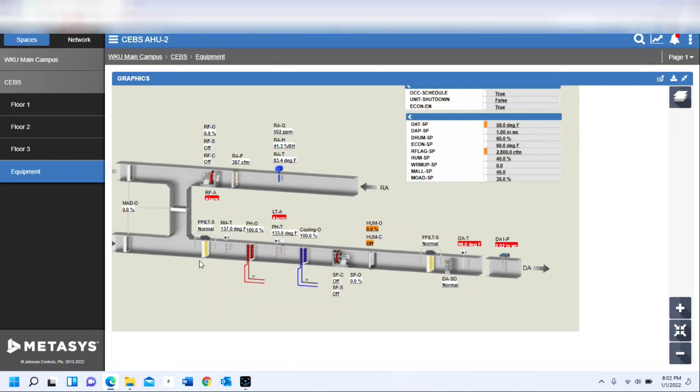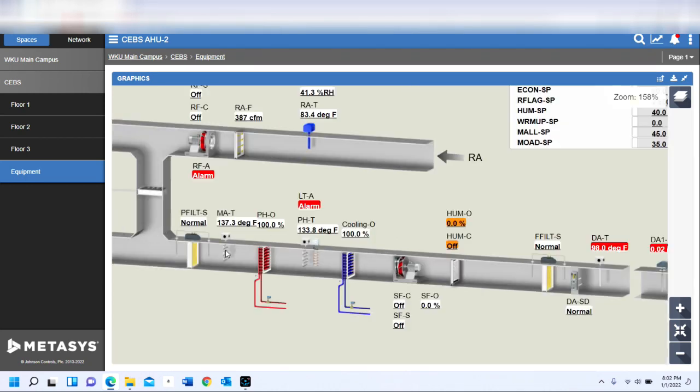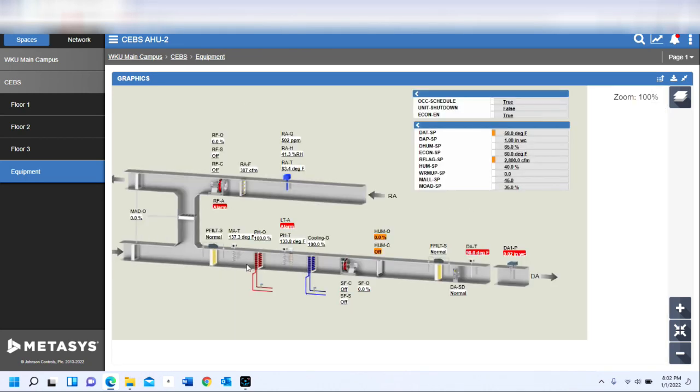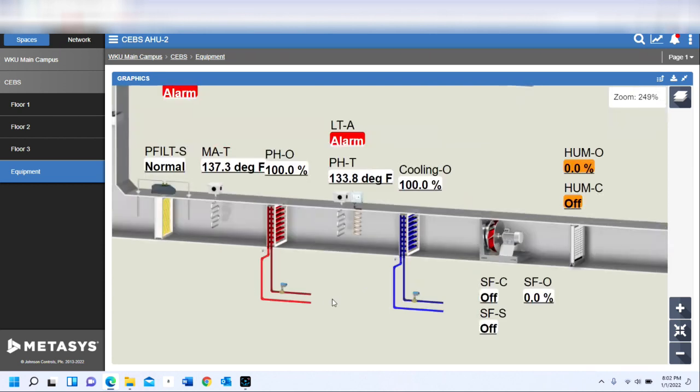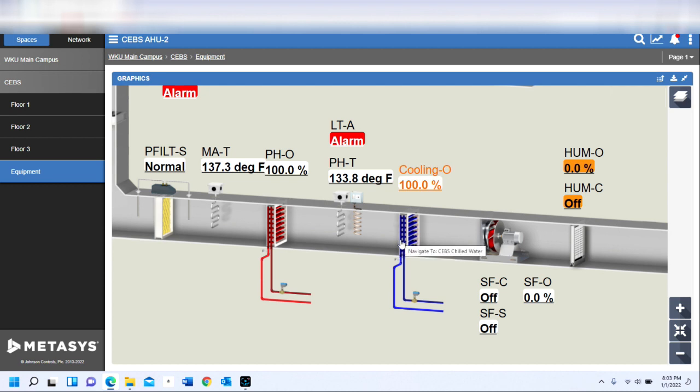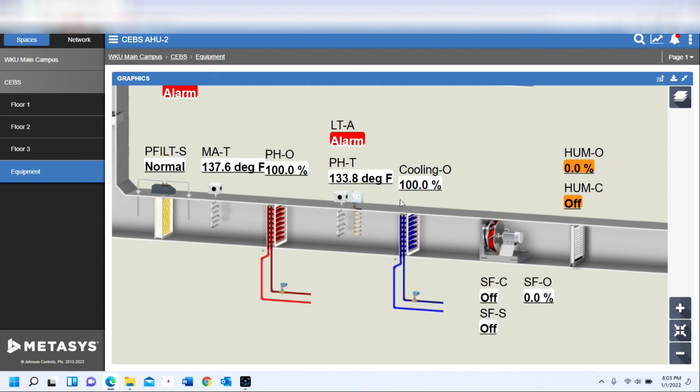One of the things that you can do when you're setting up some of the links within the graphics of your devices: many of the components you can actually link to other systems. For example, here we have our preheat coil as well as our cooling output coil. If we had an air handler that was discharging high and we noticed that the cooling valve was at 100 percent...